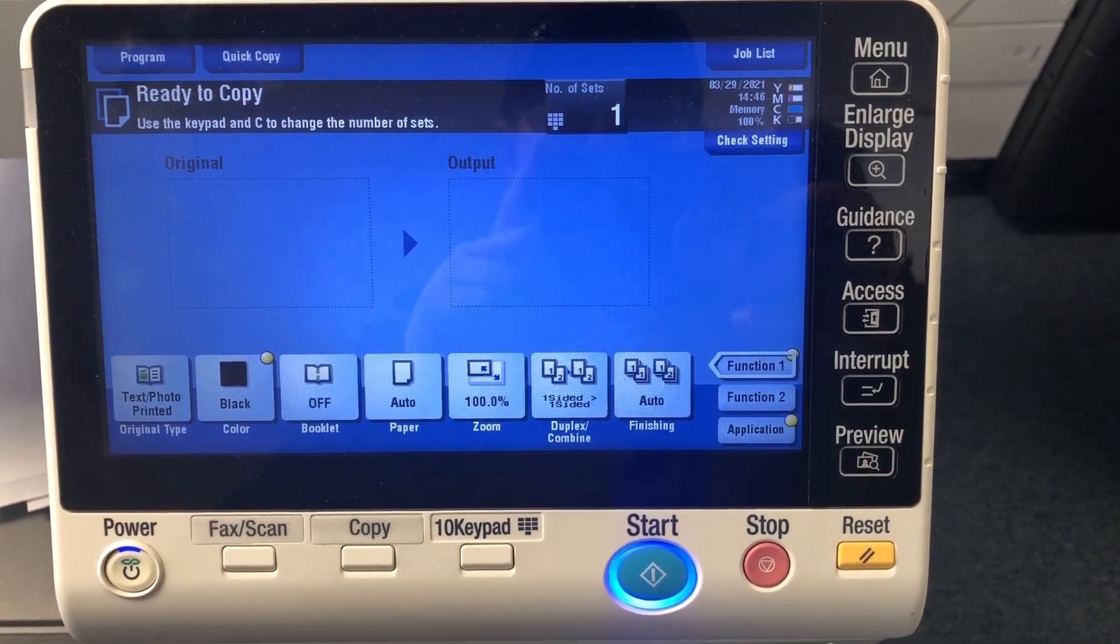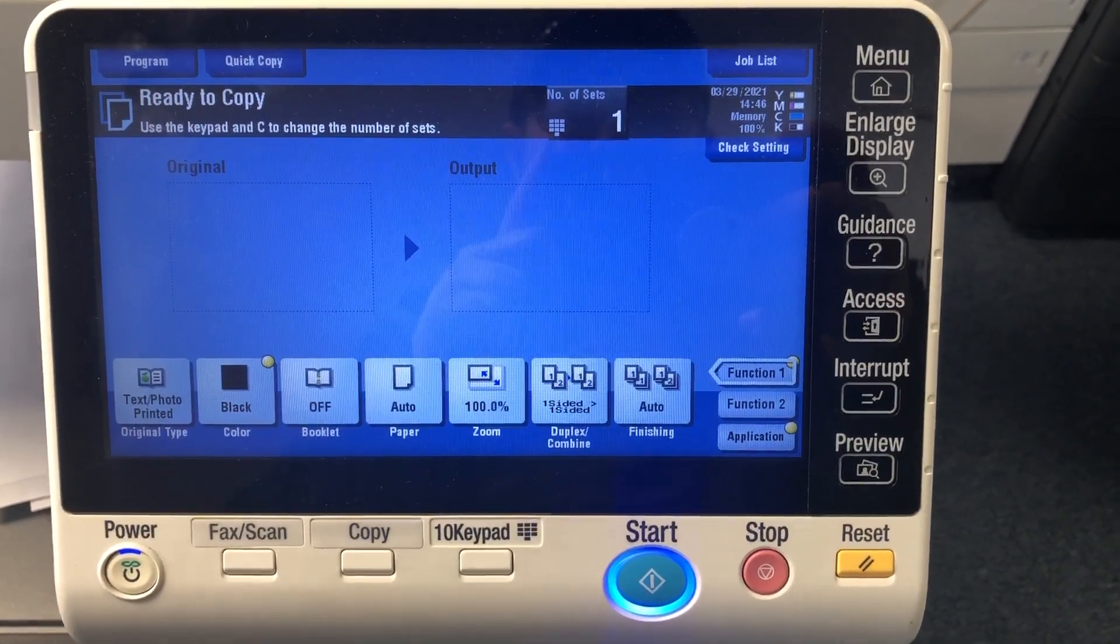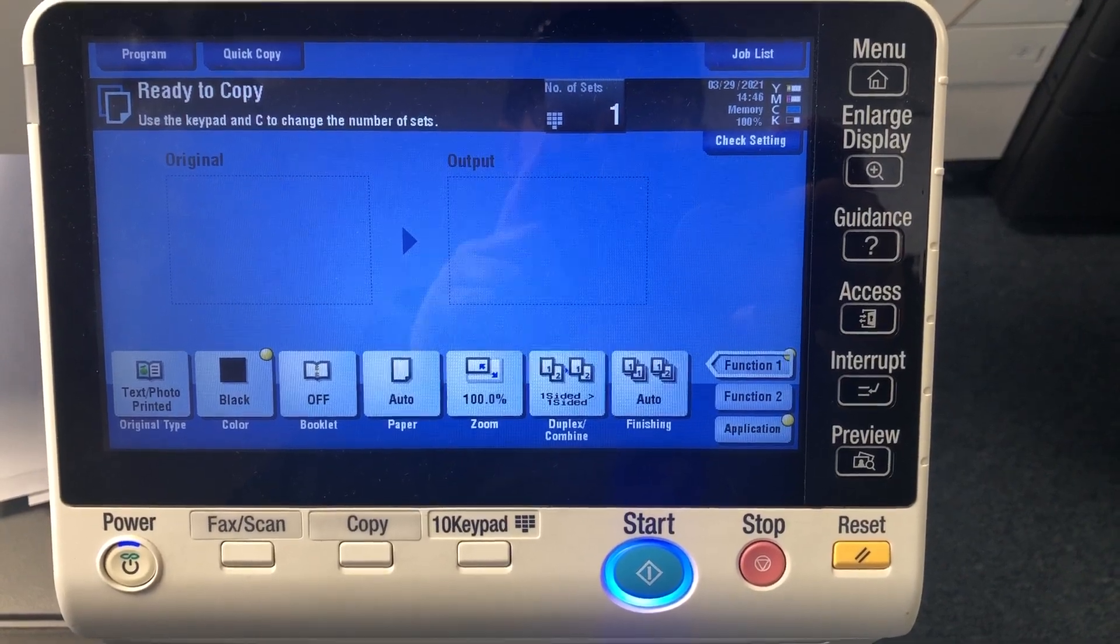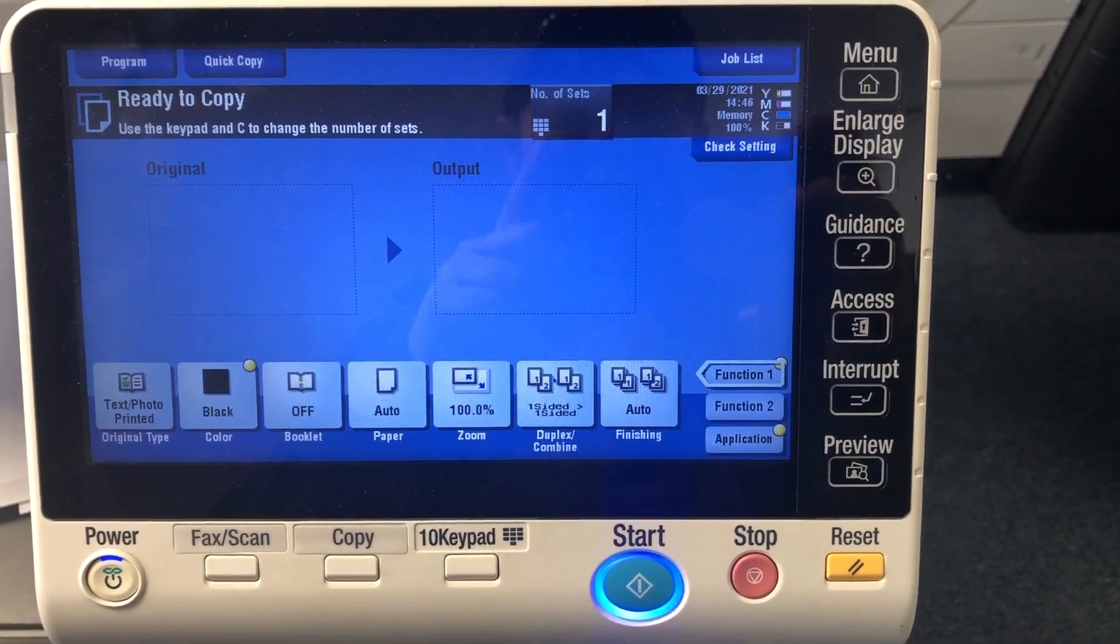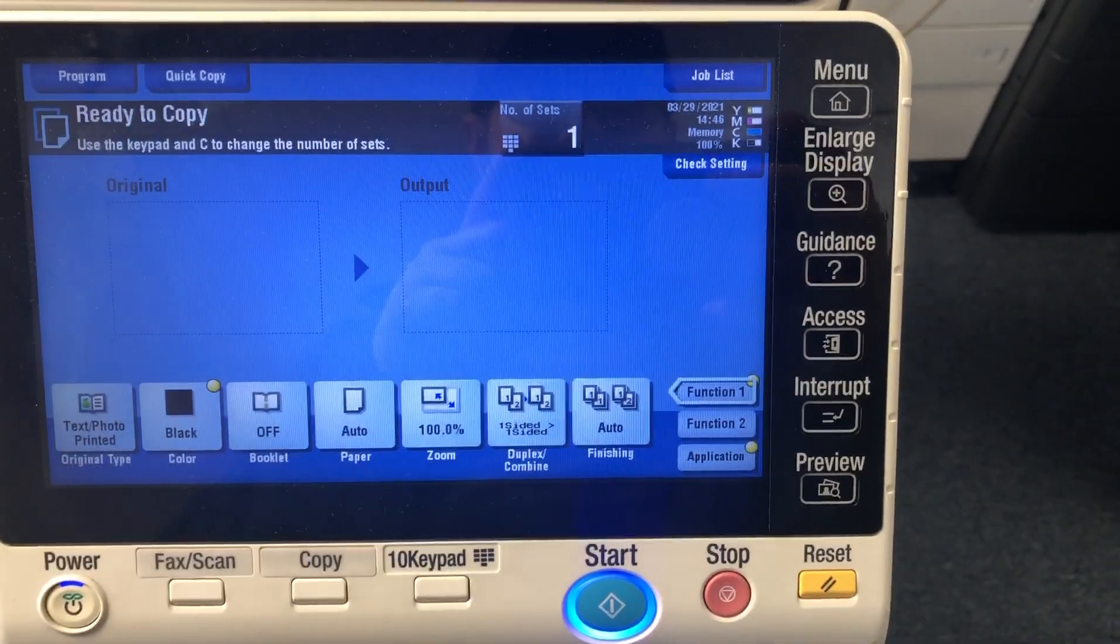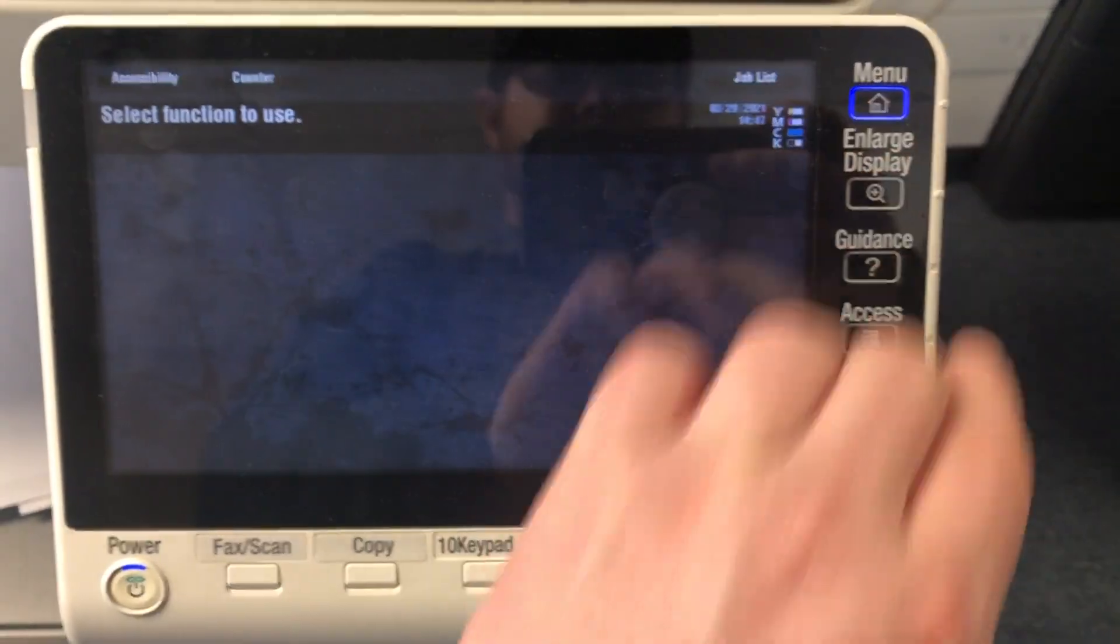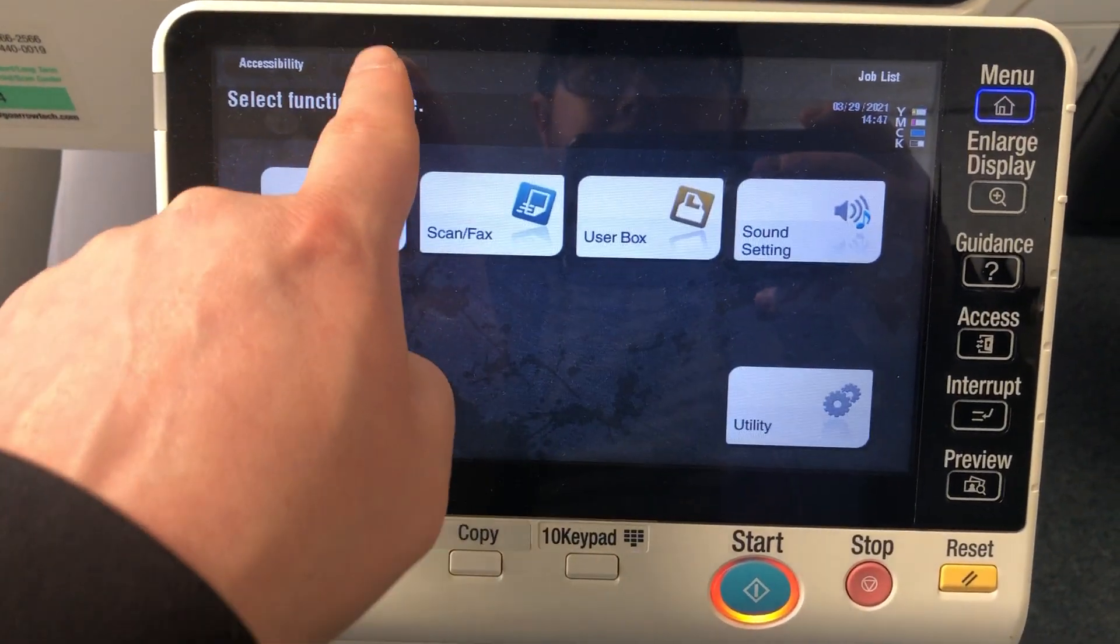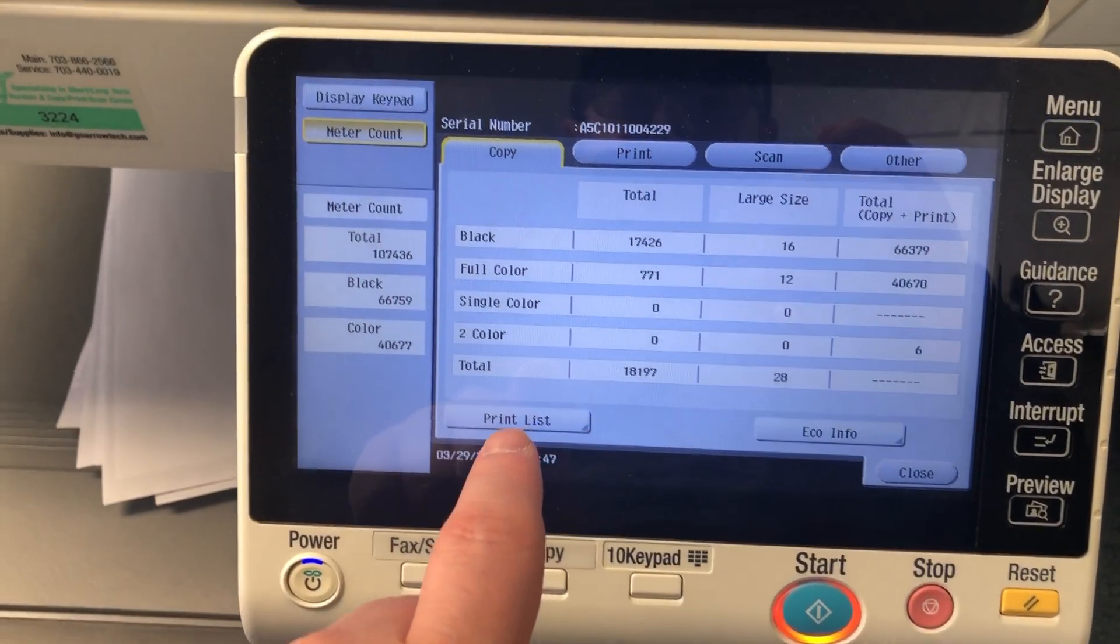All right, here's a quick video to show you how to erase all the data that's on the hard drive. First, you're going to press the menu button, then you're going to touch on counter.